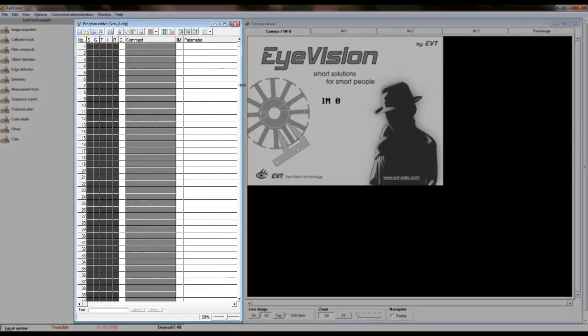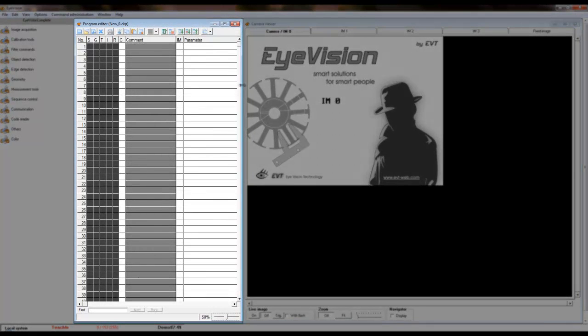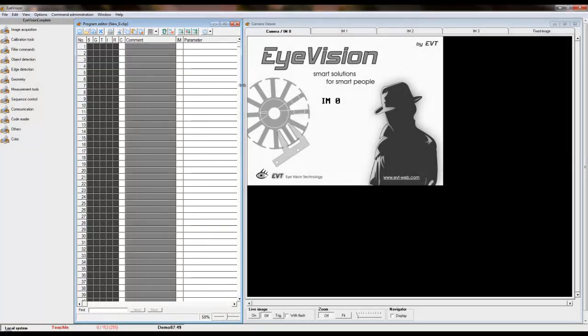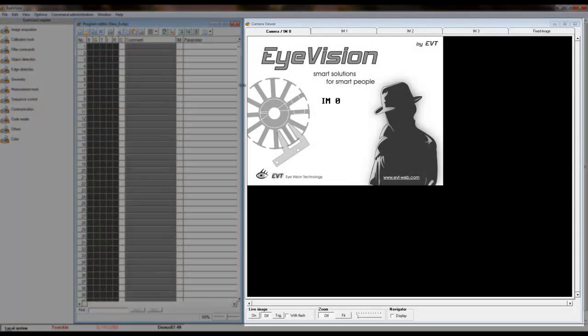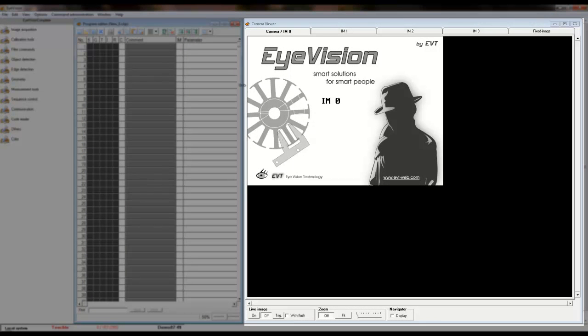The center display is the program editor. Here is where we will create our program. The tools for the program are dragged and dropped into the column marked C. On the left side is the camera viewer, which will display our images.